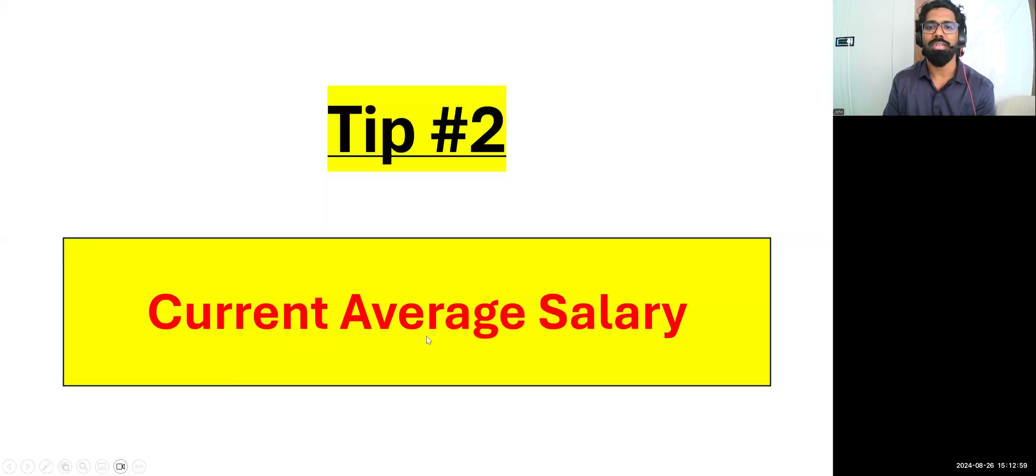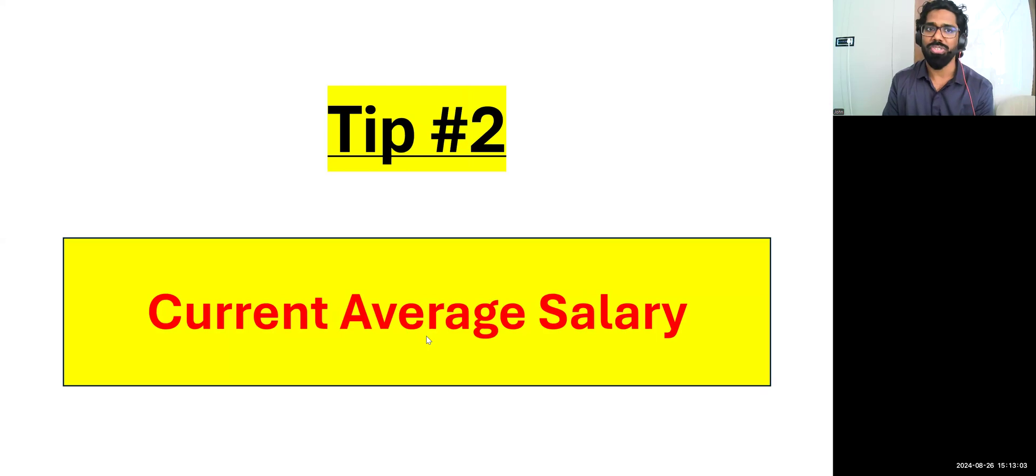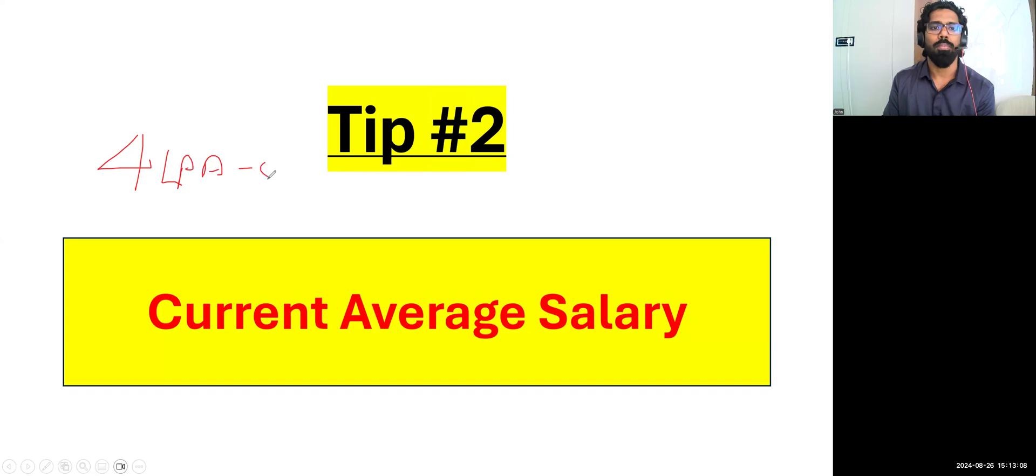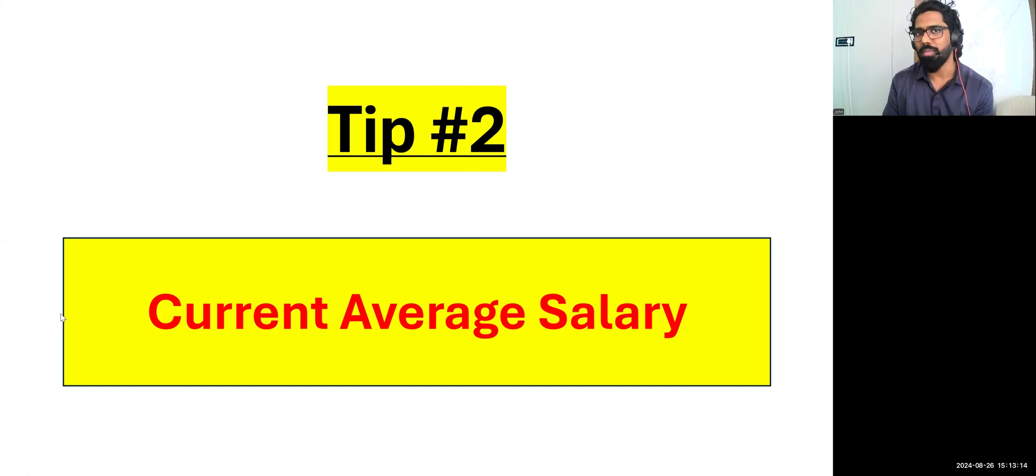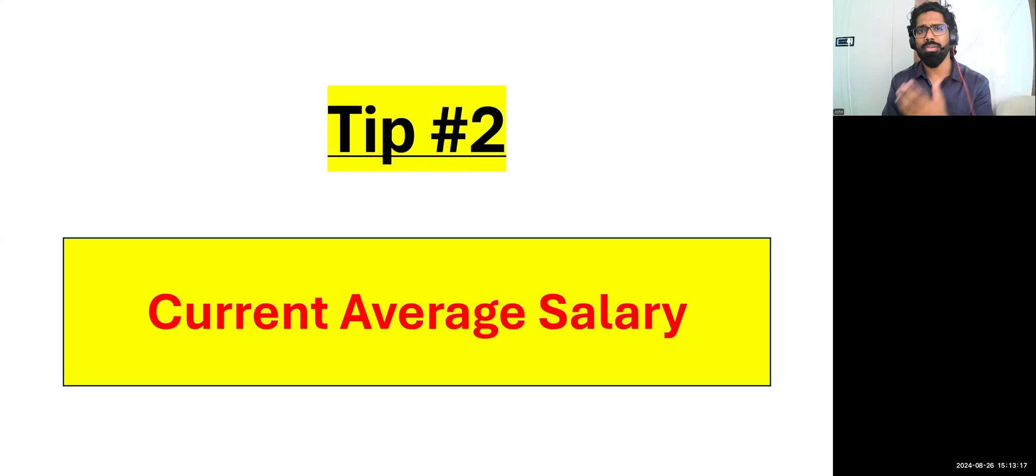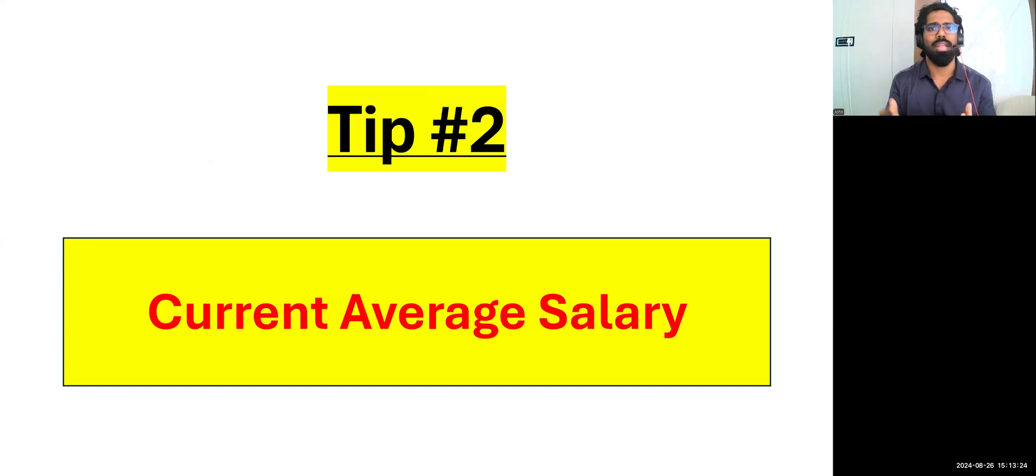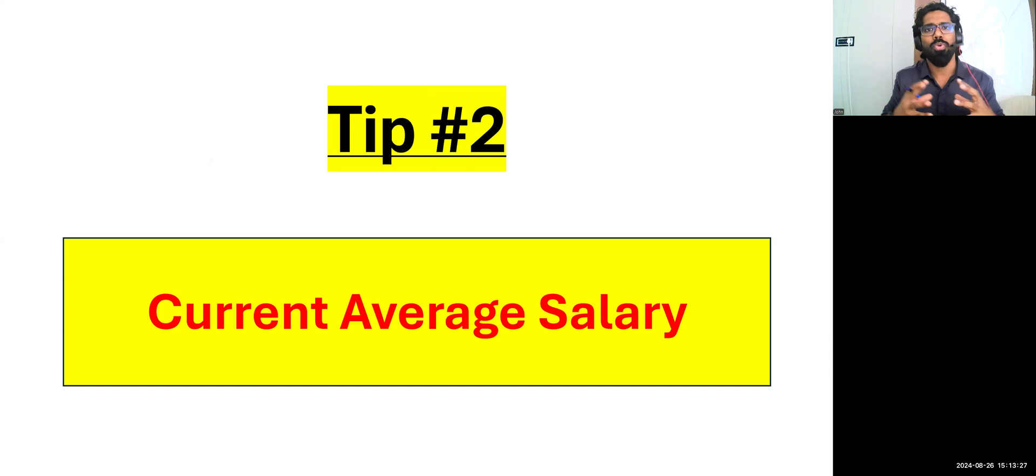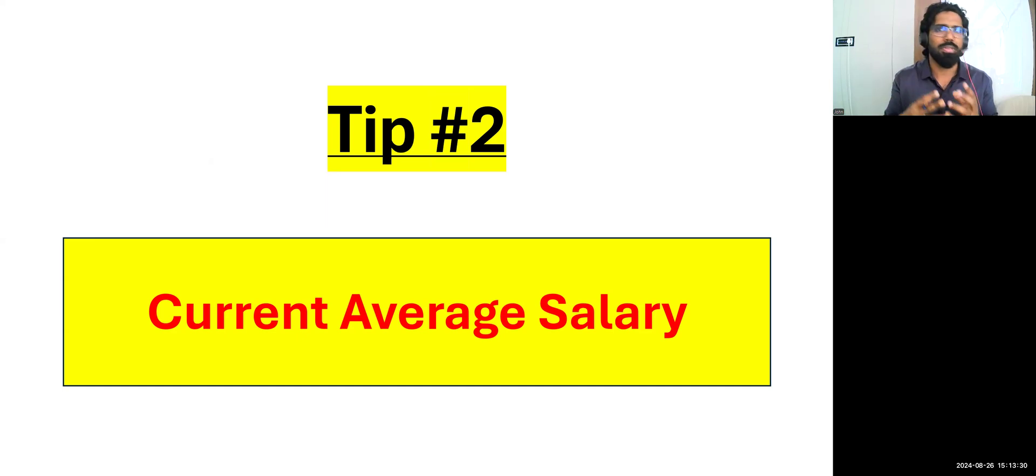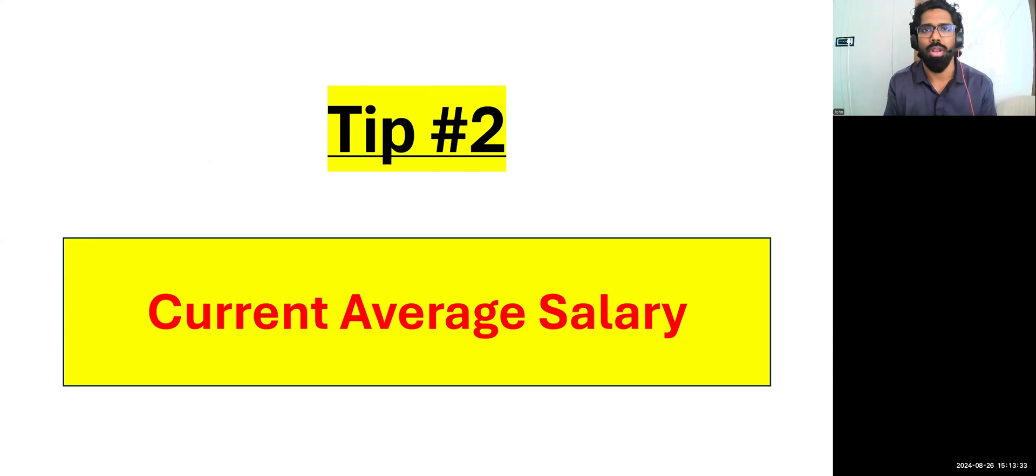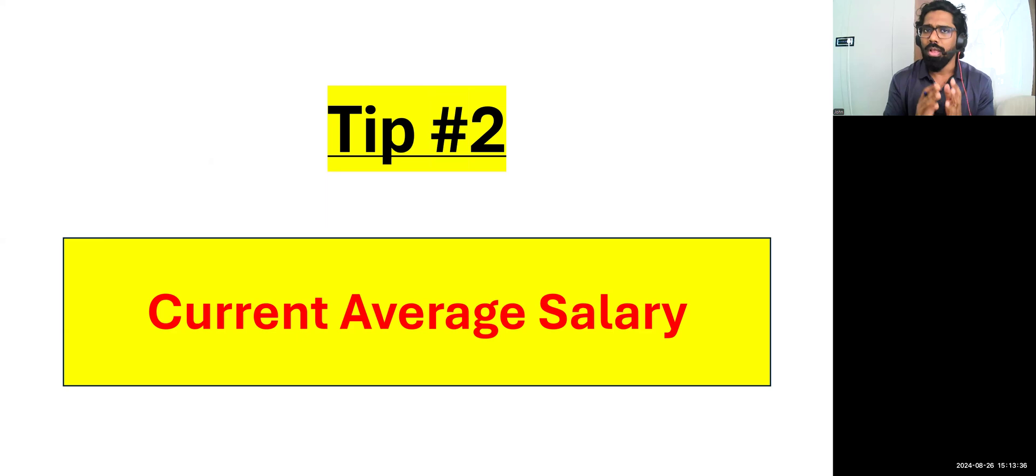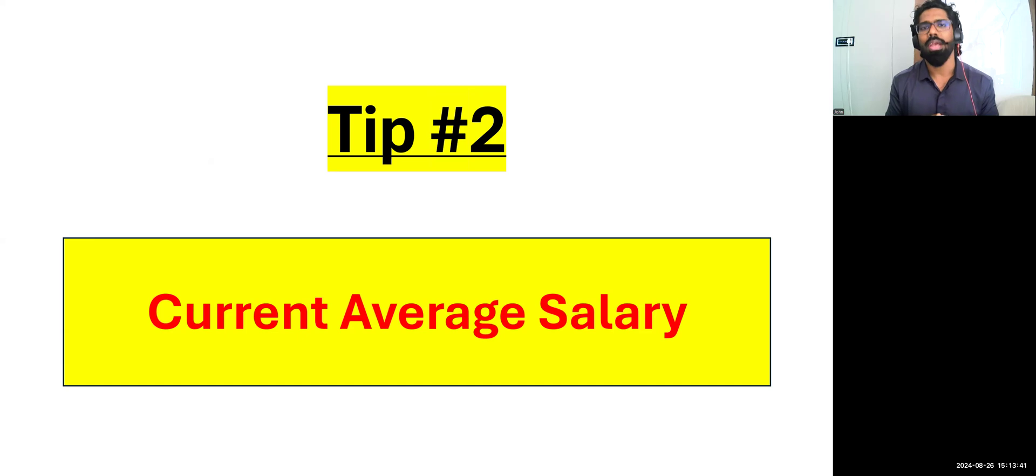Now tip number two, I'm sharing my screen. Current average salary. The average salary that market is ready to pay for a fresher is 4 LPA to 8 LPA. Now don't come back and tell me, sir, where is the job for freshers? I can show you in another video. Let me make it clear, freshers, nobody is going to hire you, but freshers with internship opportunity based on the projects, whatever you worked with.